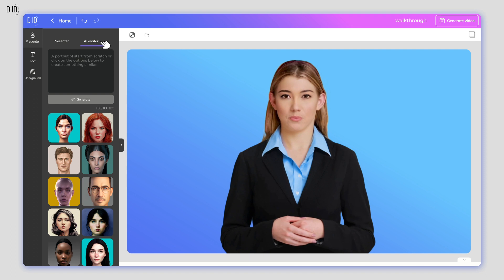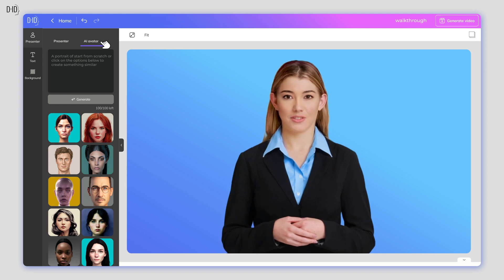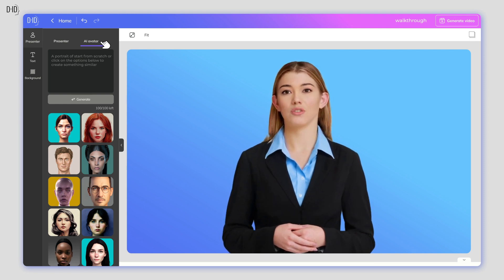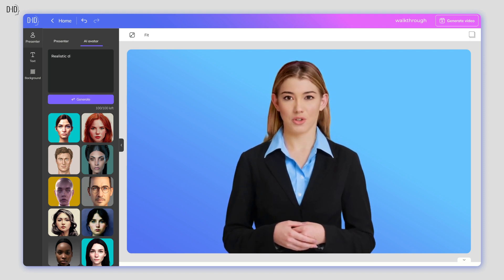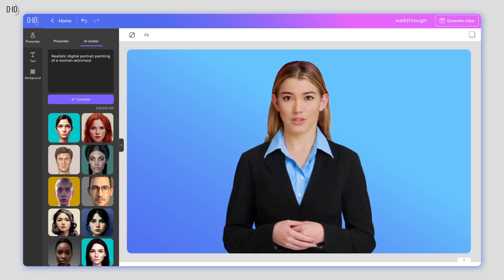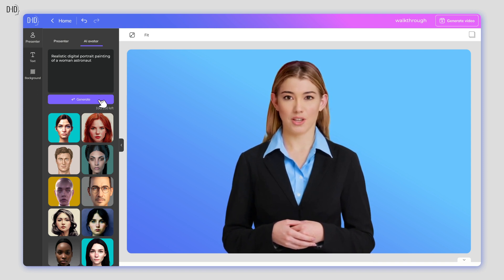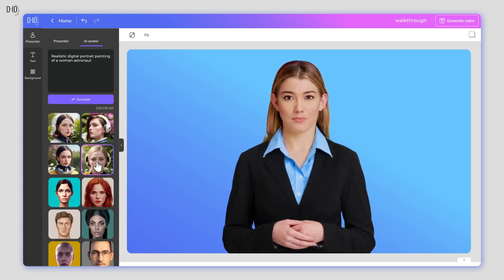You can also use the powers of AI to create a brand new presenter from scratch. In our AI avatar generator tool, just type in a prompt describing how you want it to look and press Generate.